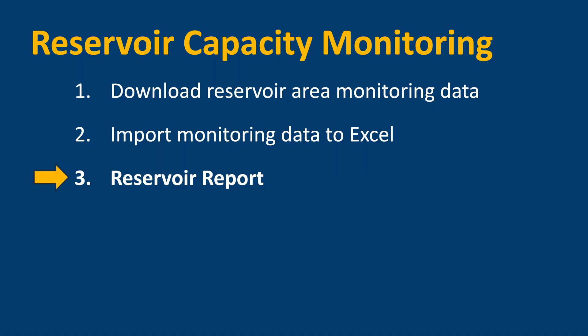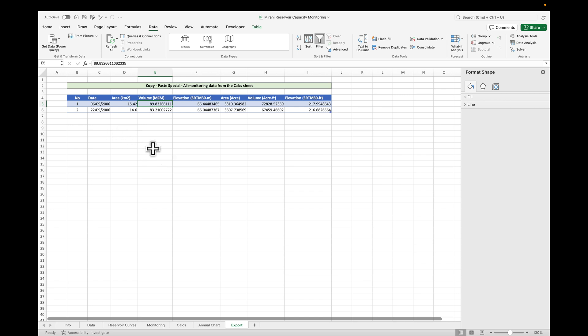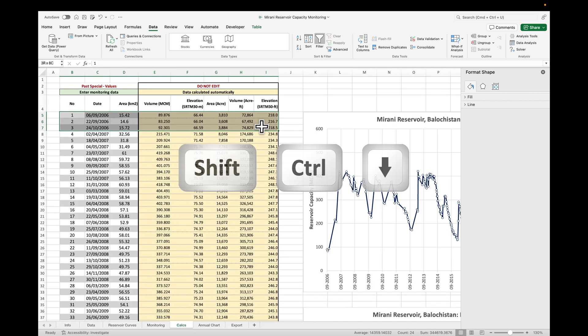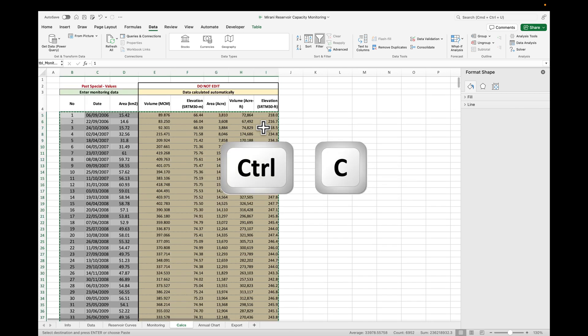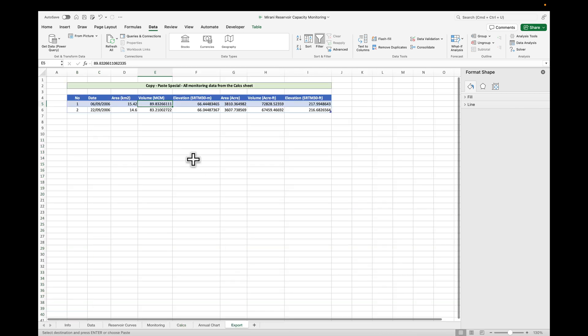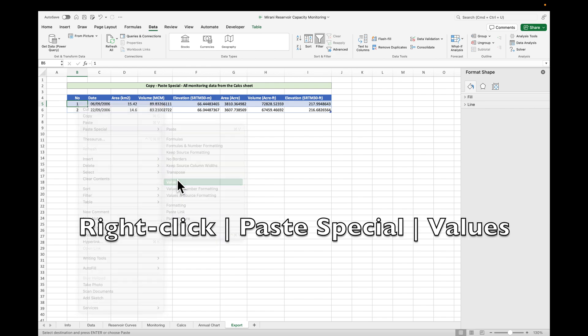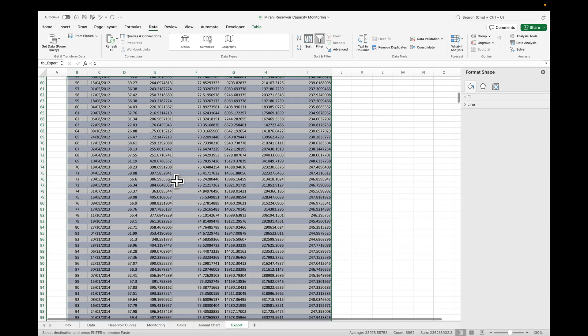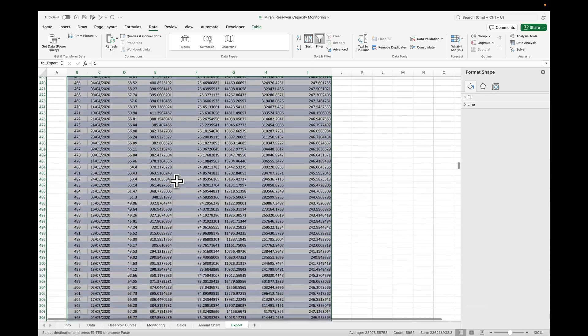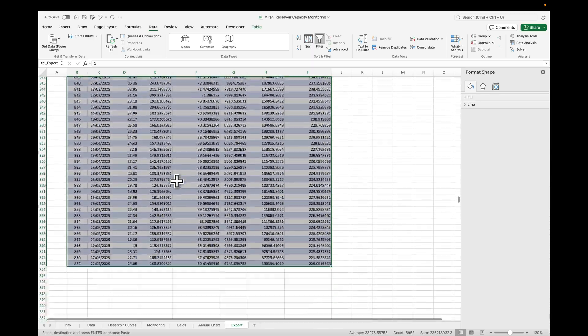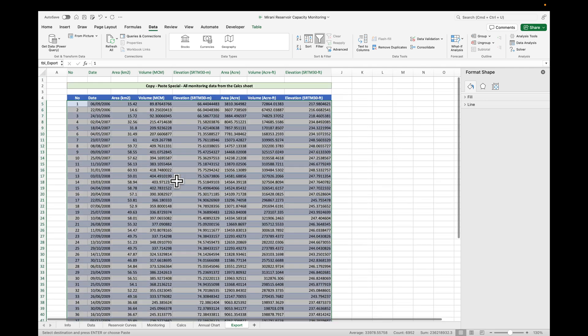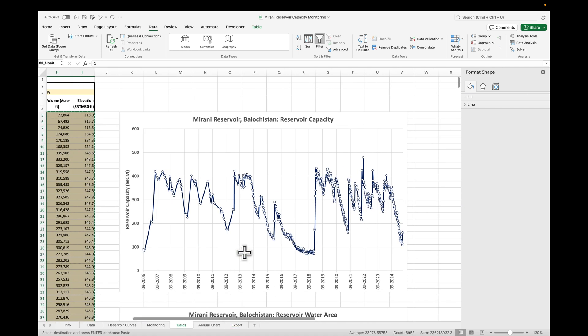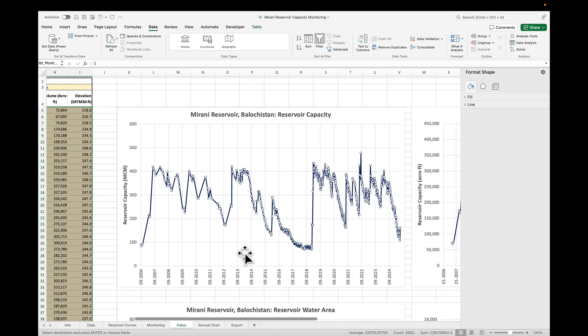The next step is to make the reservoir report. The last thing we can do is export all the data so we can use it in other applications. So go back to calcs, Shift-Ctrl-Arrow down, Ctrl-C, go to export and come here and paste special values because this formula is in there as well. And basically now we have the monitoring data for the Mirani Reservoir, which we can export to other applications or use in reports. And we can also export these graphs to reports and maybe compare them to other data sets.